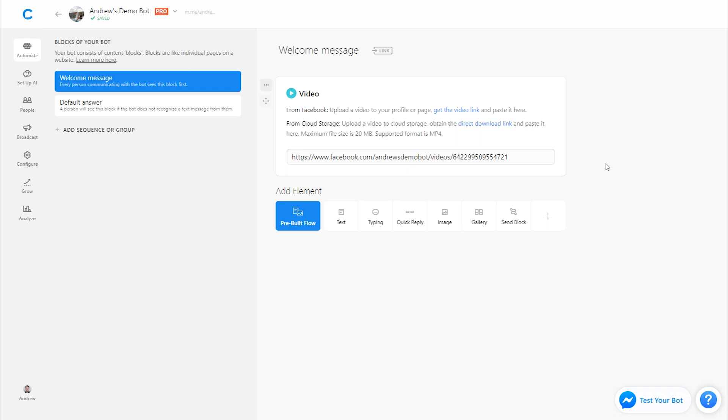If you're seeing any errors it may be for two reasons. One, you don't have this HTTPS in front of the URL, or two, it may be that there's actually just no video on the website that you're linking to. If you're linking to a Facebook video that shouldn't be the issue, but if you're using cloud storage it may not be a direct download link which is what you need.